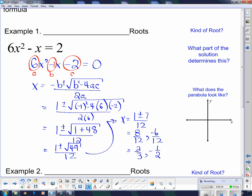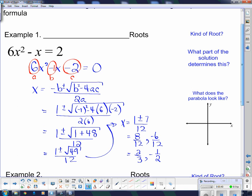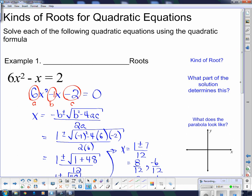What kind of roots do we have here? Those two numbers are both rational numbers. So what we have here are two rational roots.